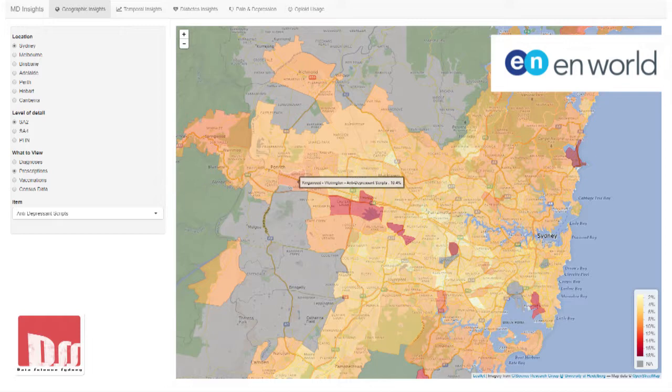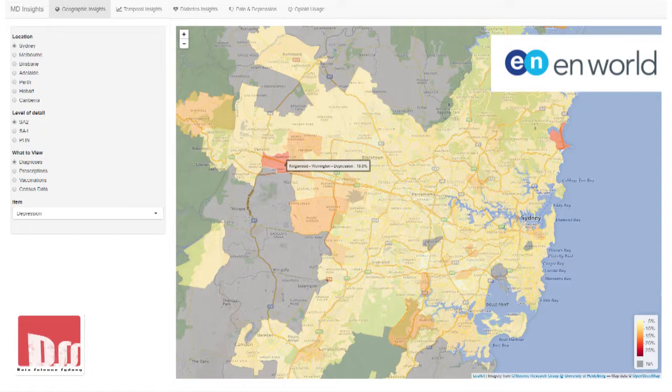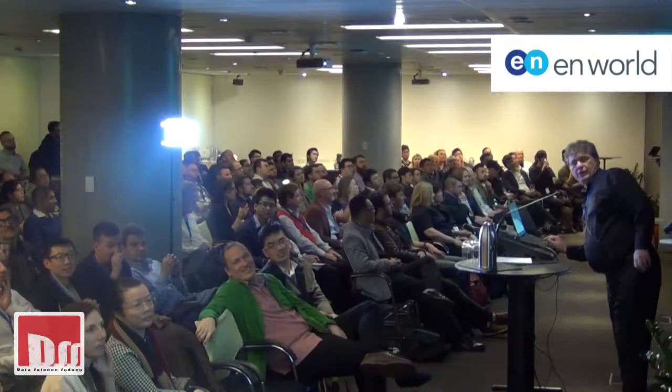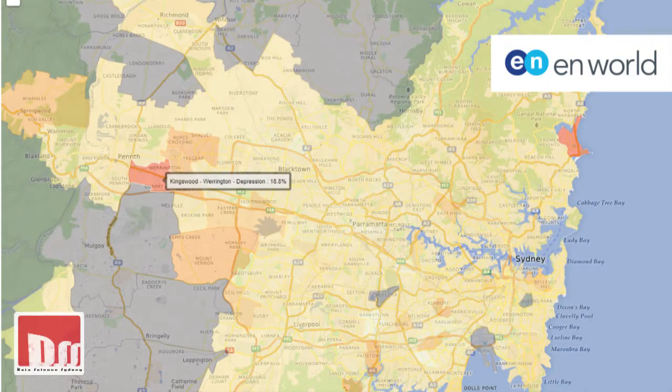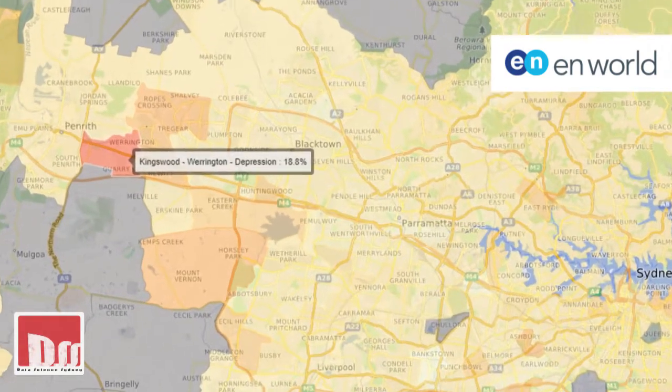What I might do is just switch this. At the moment you can see we're looking at diagnoses of anxiety — obviously well-designed for a presenter in front of Data Science Sydney. If I switch, we'll have a look at depression. And what I'll do is switch to SA2. As I move the mouse around, I can click on an area and display a profile of that particular SA2 and all the things that we know about the people in that area.